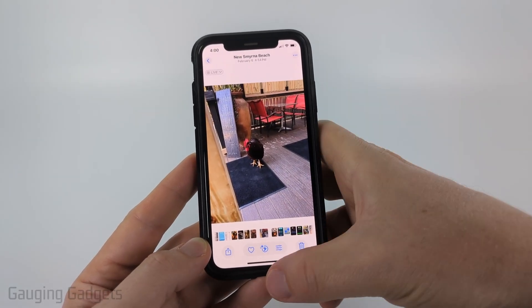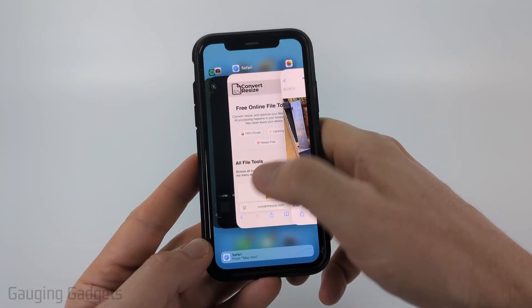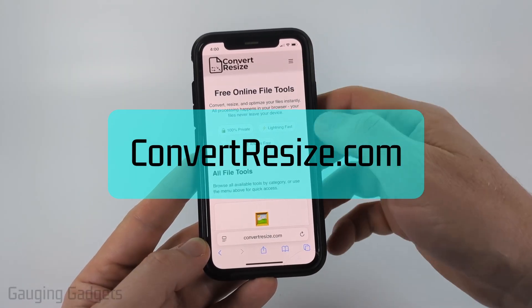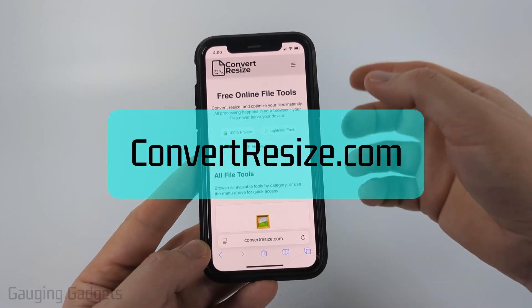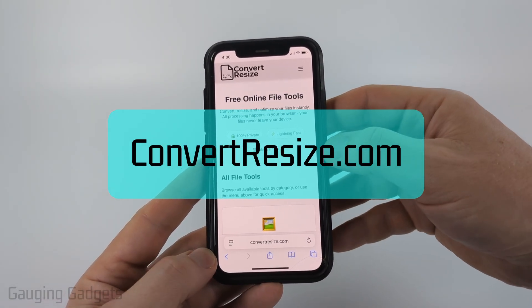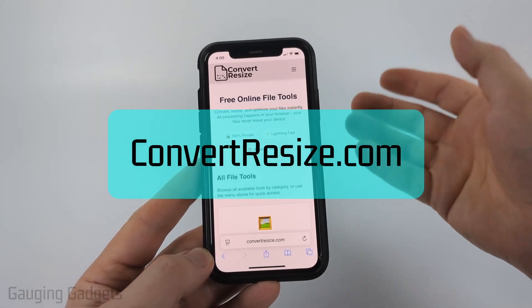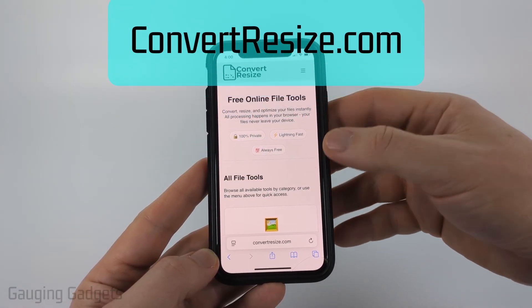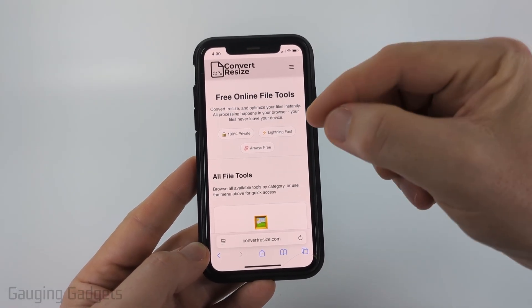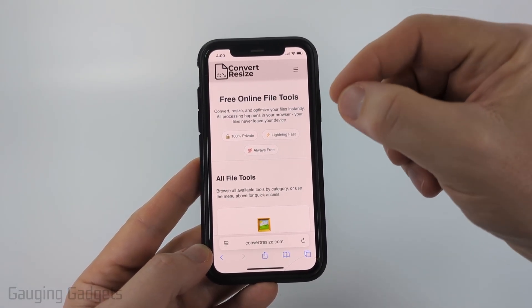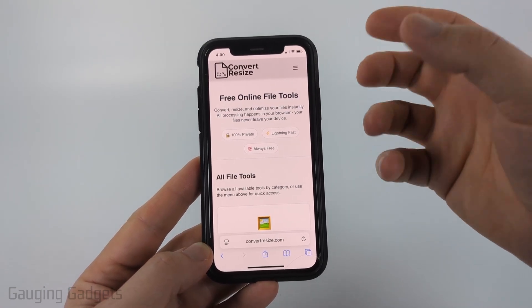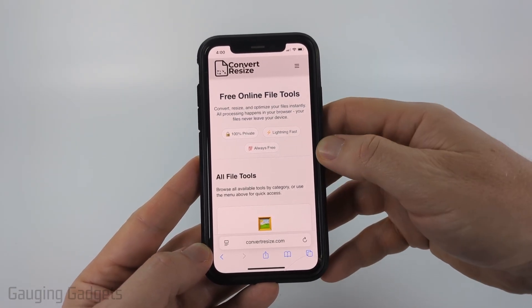The best way I found to do it is to use a free tool called convertresize.com. Full disclosure — I created convertresize.com because I want to be able to recommend a tool that does not require you to upload your pictures to a server. All the tools work directly in the browser on your iPhone; nothing ever leaves your device.